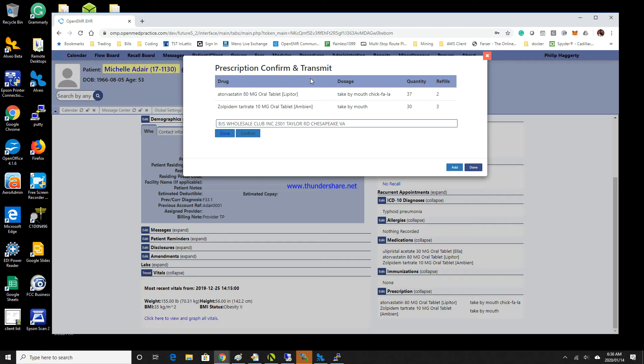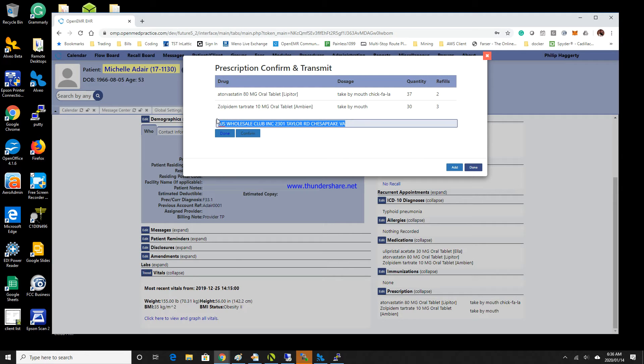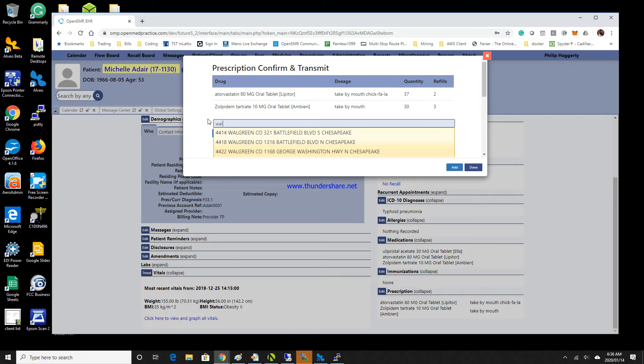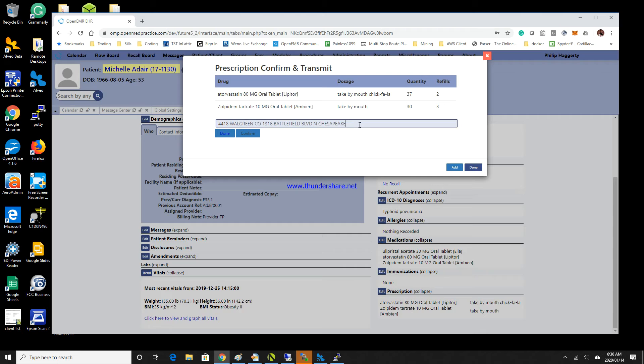If I need to change the pharmacy, I can do that here at this time. We can select Walgreens and put that in. Of course, this also updates the patient's chart as well with the new default pharmacy.